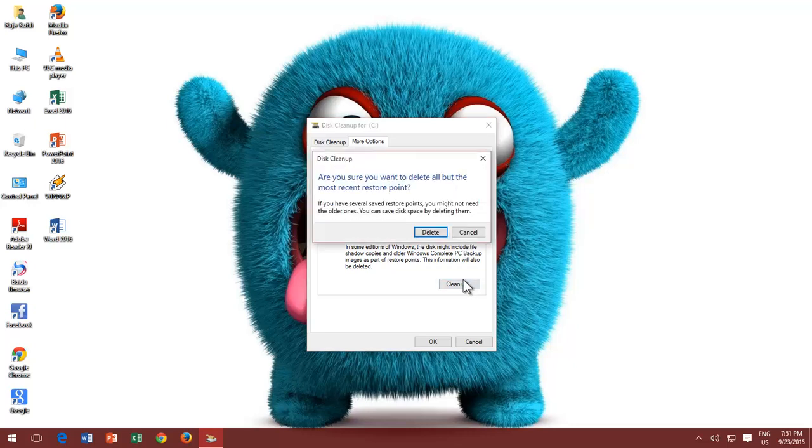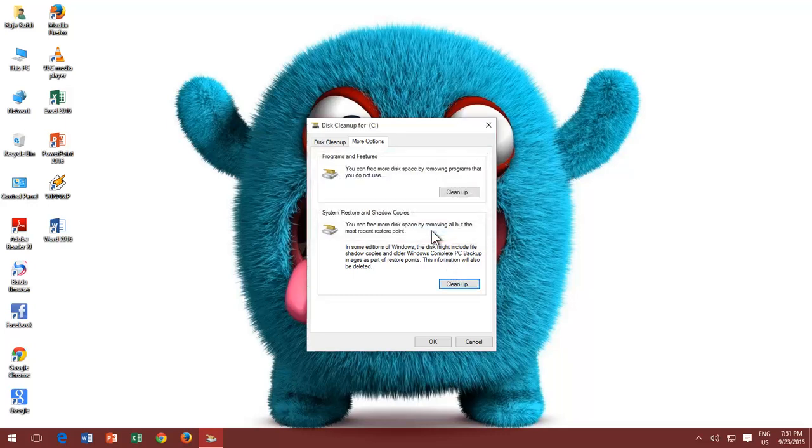Clicking the Clean Up button under System Restore and Shadow Copies will ask you if you want to delete all the restoration points except for the newer one. Click Delete if you are sure.